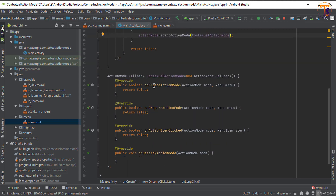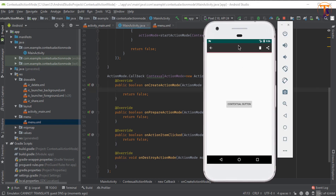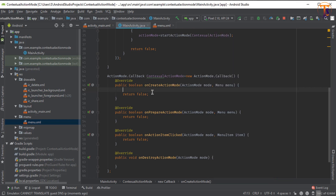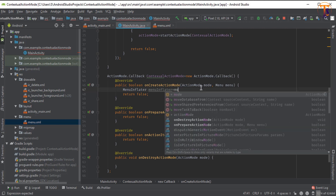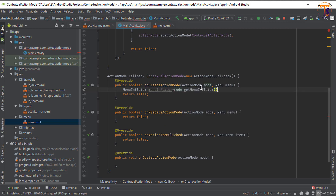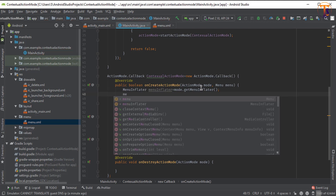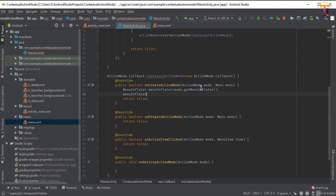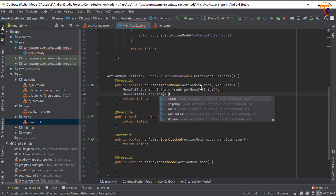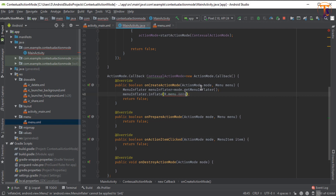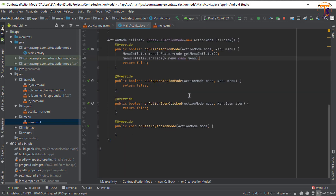Now in the onCreateActionMode method we have to inflate the menu using the MenuInflater available on the action mode. So get a MenuInflater from mode.getMenuInflater(), then use it to inflate R.menu.menu, passing the menu parameter. That is the last parameter.